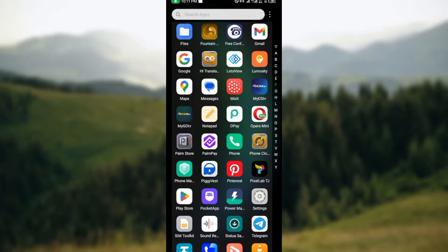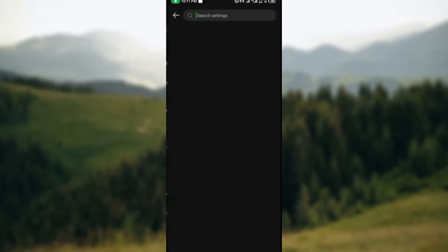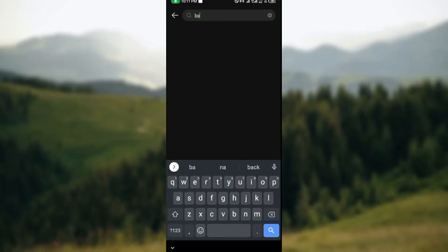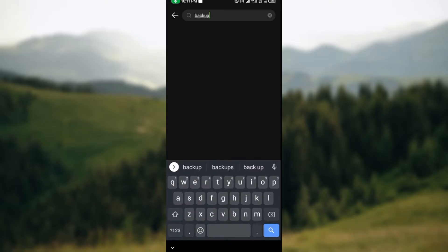All right, and then you back up your messages by going to your phone settings, and then in the search bar, type 'backup' and wait for it to load.